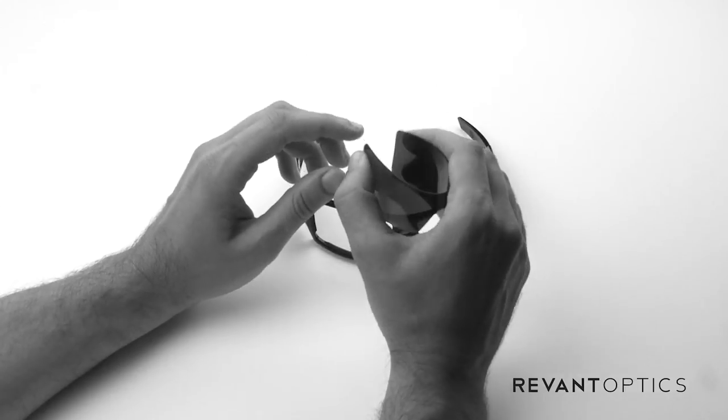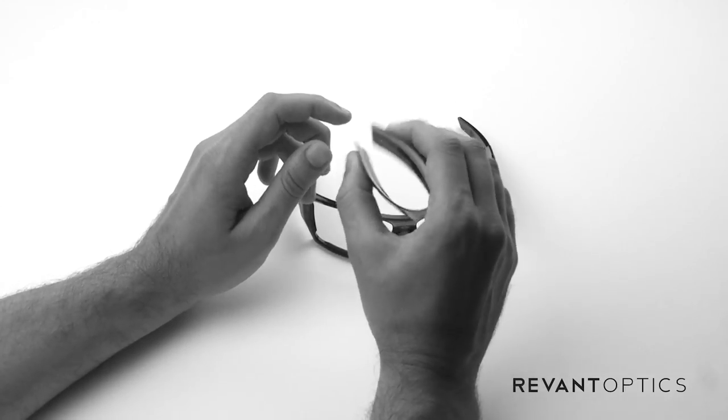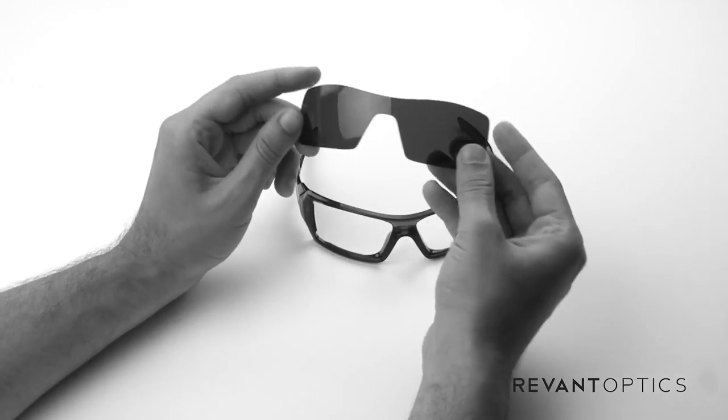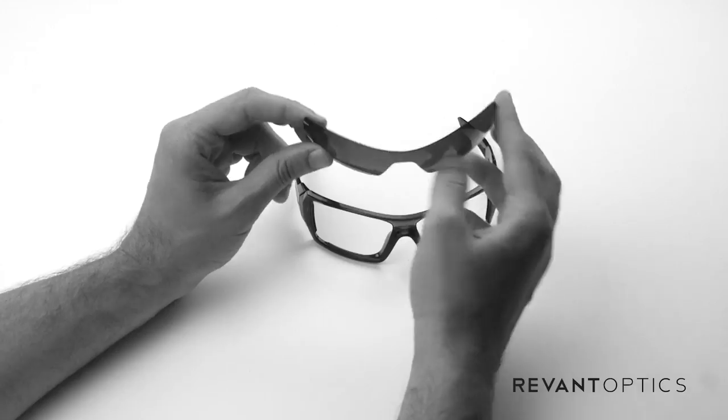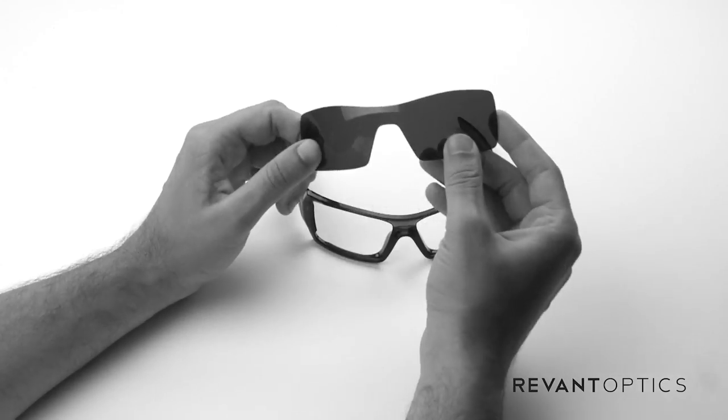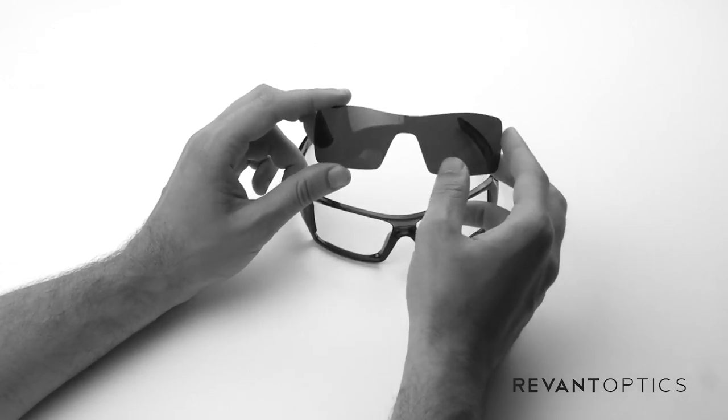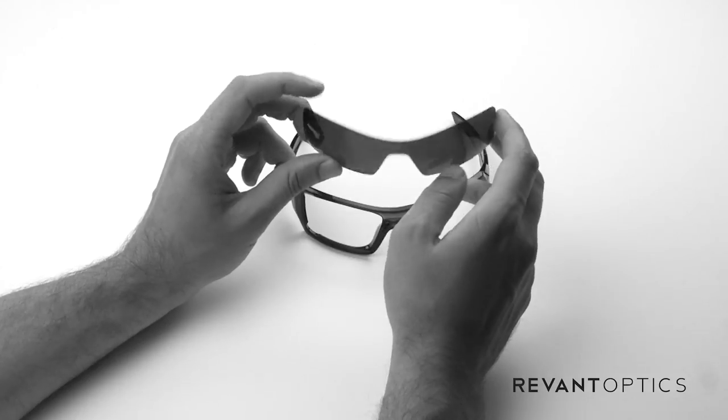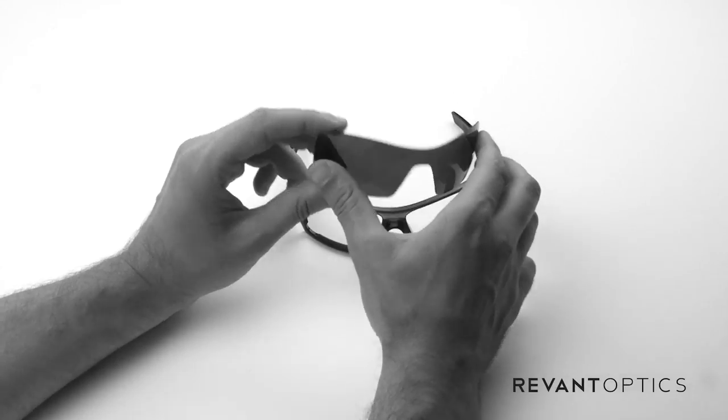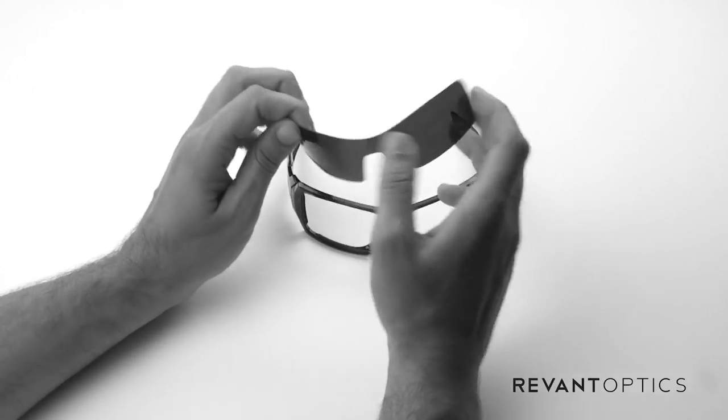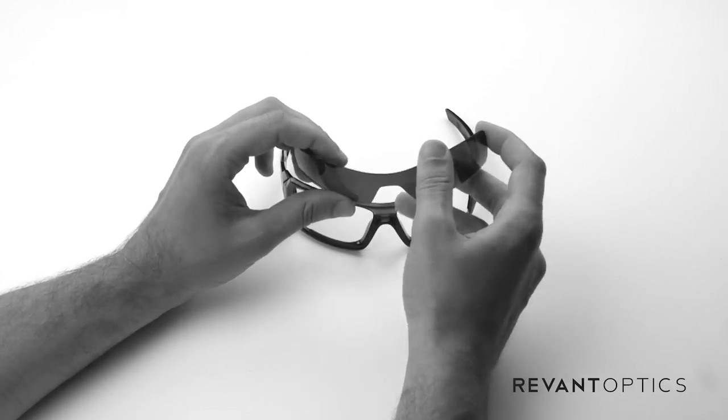And if you need to bend the lens at all to get it out that's perfectly fine, you can actually bend it a lot and it will pop right back into place. These particular lenses are polarized stealth black lenses by Revant Optics and again they're incredibly durable and flexible so don't be afraid to bend them to get them in.